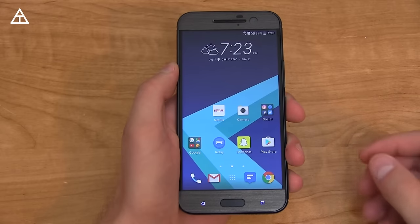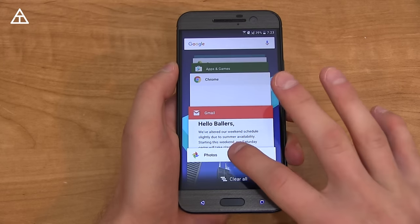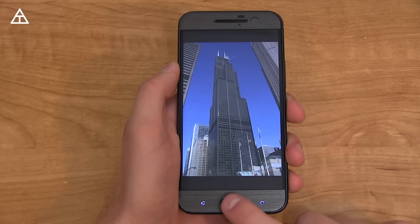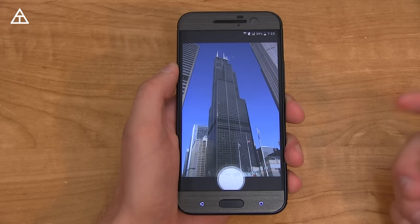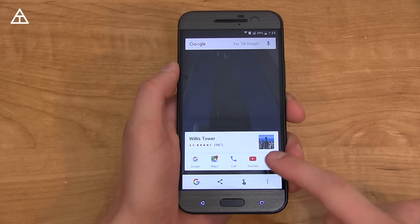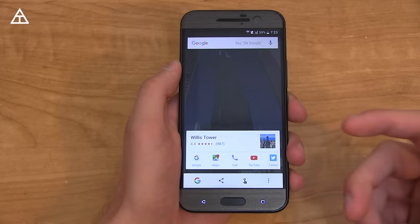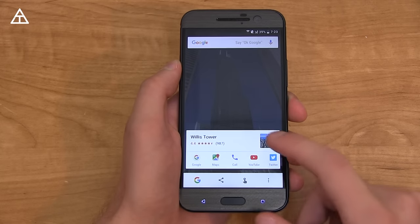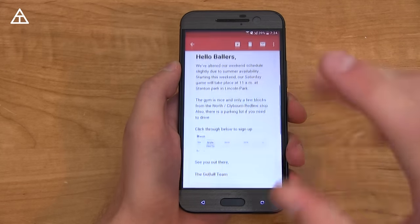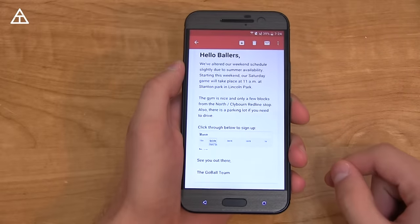There are a couple of new features in Google Now on Tap that are just rolling out. One of them is that it can read photos that you take. For example, here's the Sears Tower — I'm going to press and hold the home button, it reads the picture, and it recognizes it as Willis Tower. Obviously if you ask anyone from Chicago they'll call it the Sears Tower, but it identified it just from the picture itself with absolutely no text.